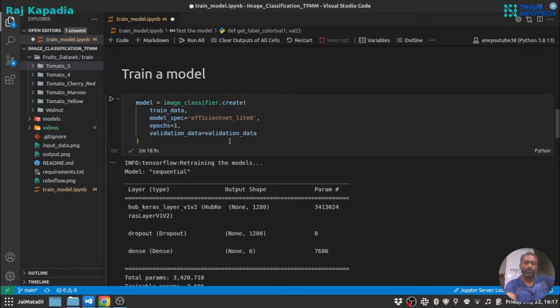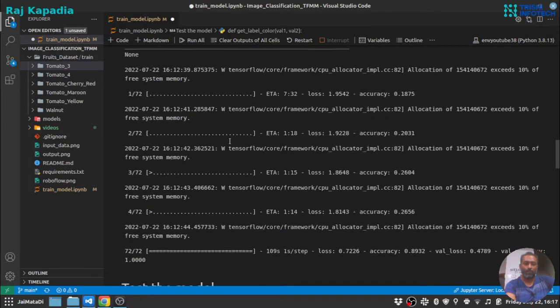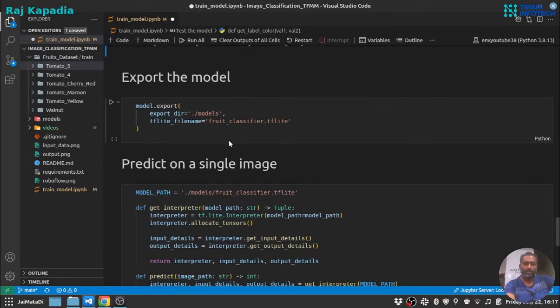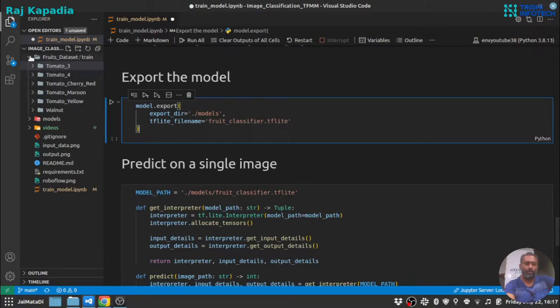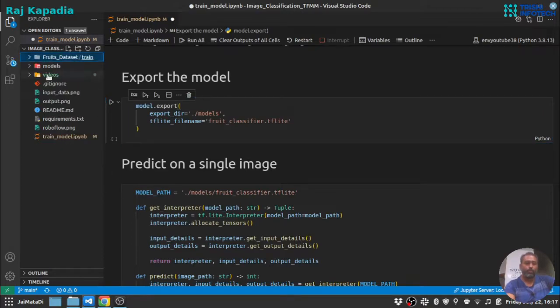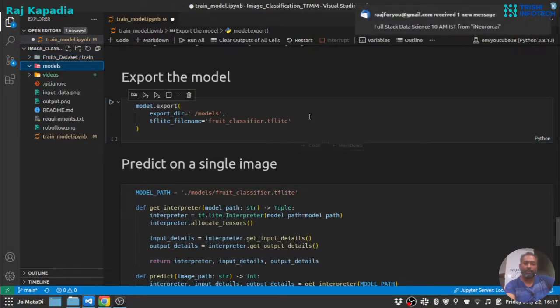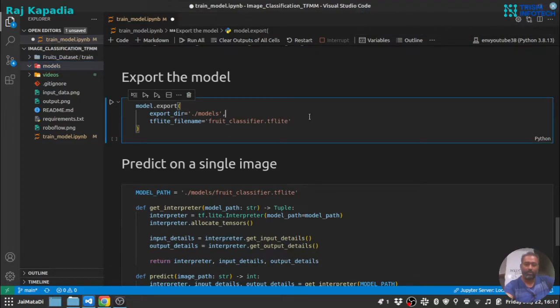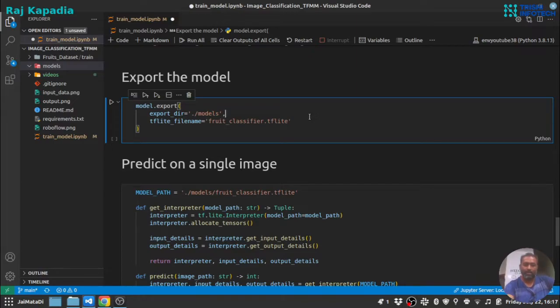Now, since you can see in just simple three steps we have developed the model, let's export the model into models directory. You can see it's empty at this point.